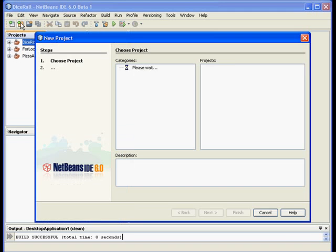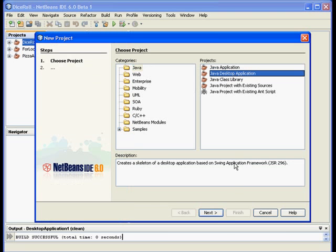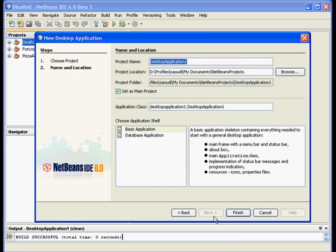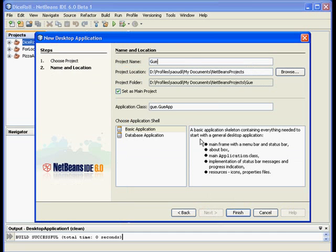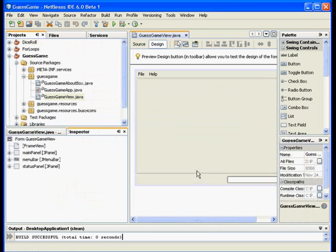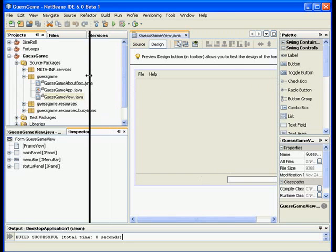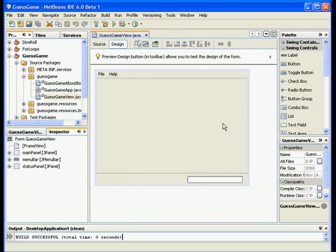Remember last time we learned how to create a random number, so we want to generate that random number, let's say between 1 and 10, and then let the user guess. As long as they didn't guess the right number, we will ask them to guess again, and therefore the concept of the loop or the repetition. Let us get started. We will start a new project, Java desktop application next, and we will call it the guess game.